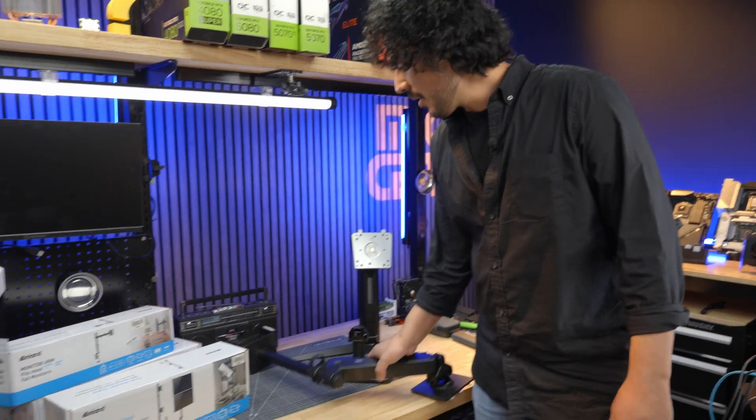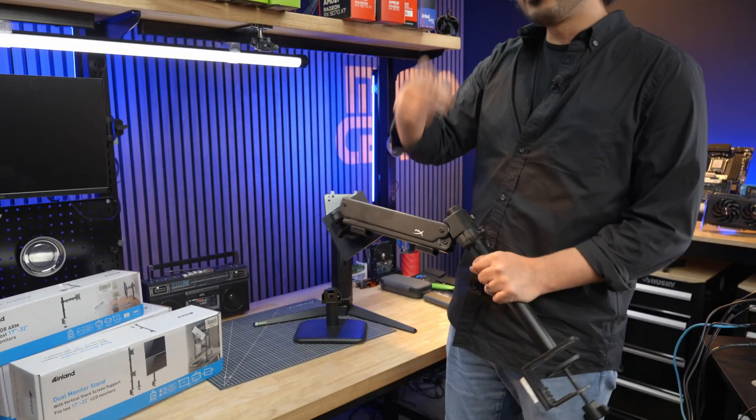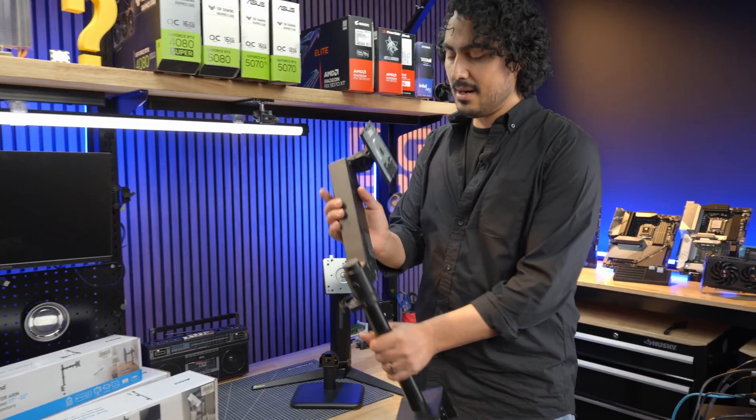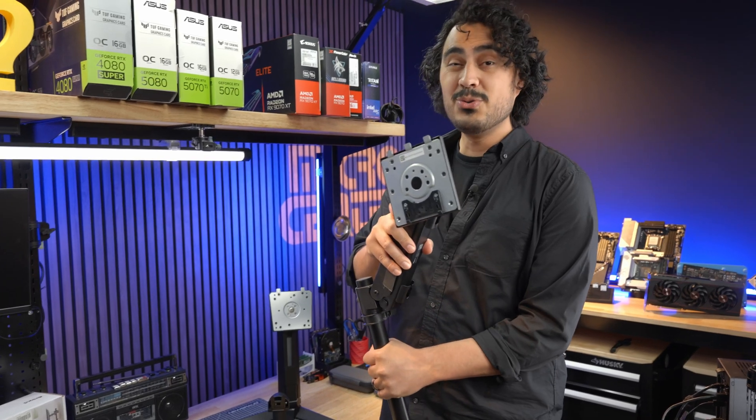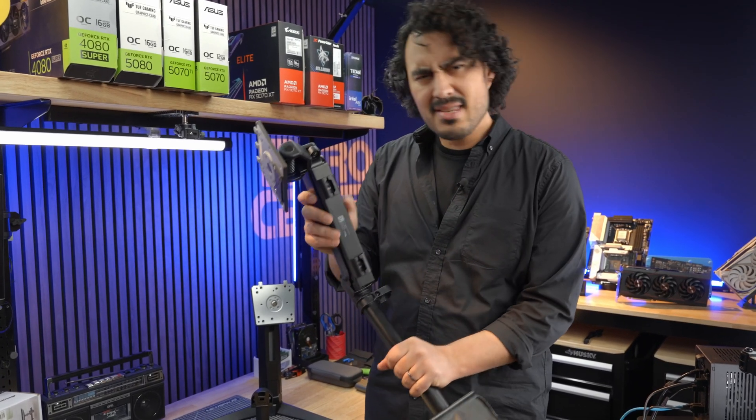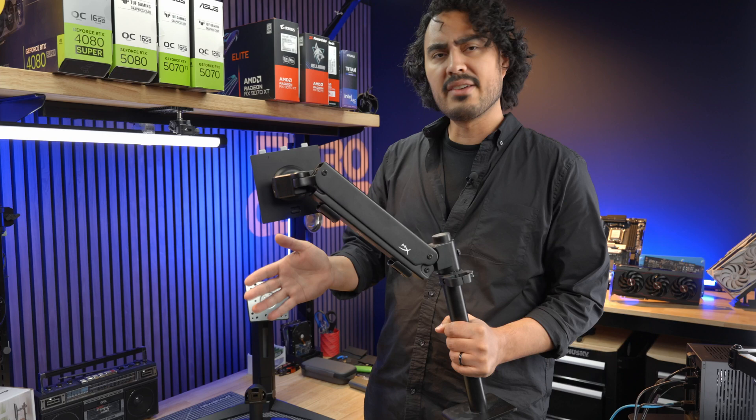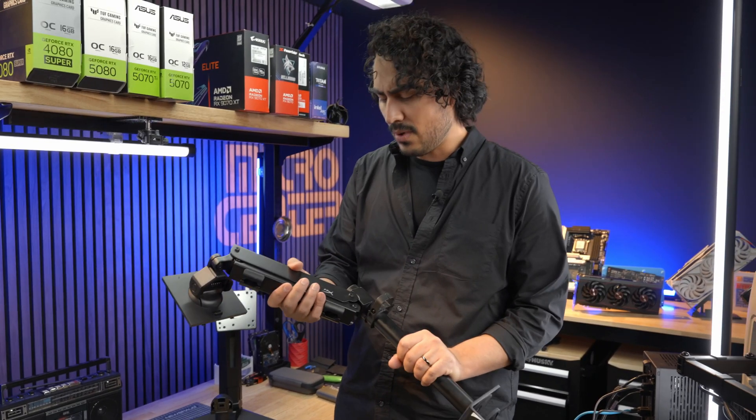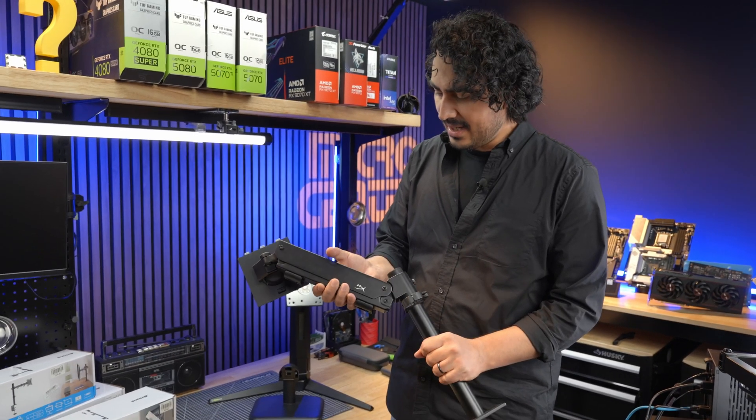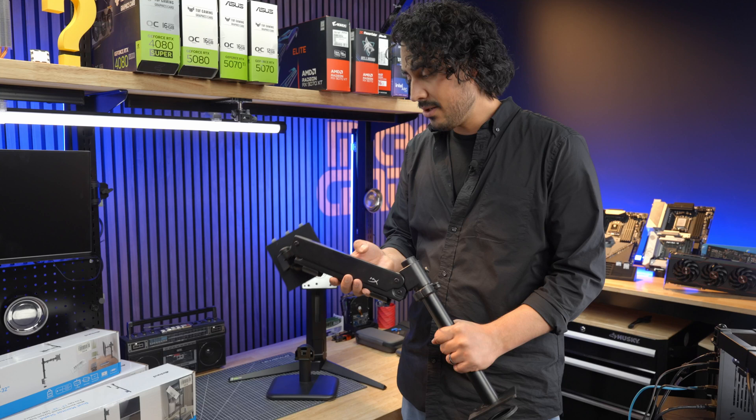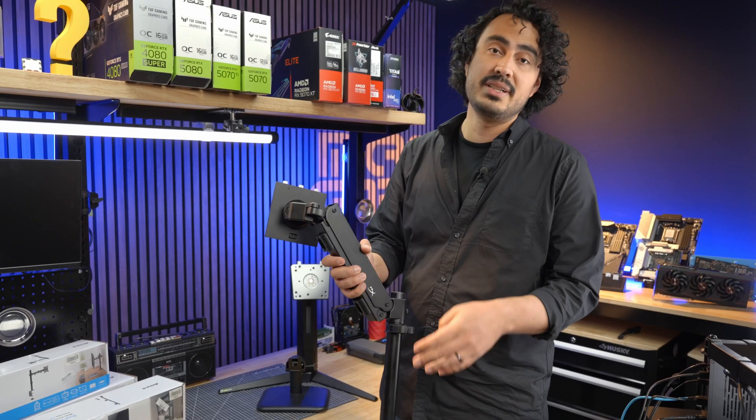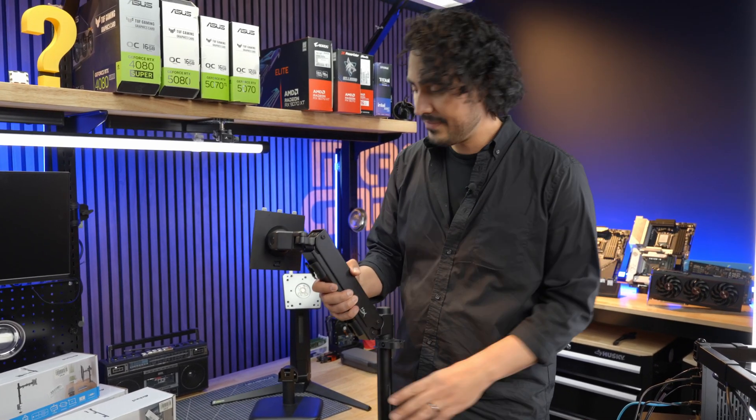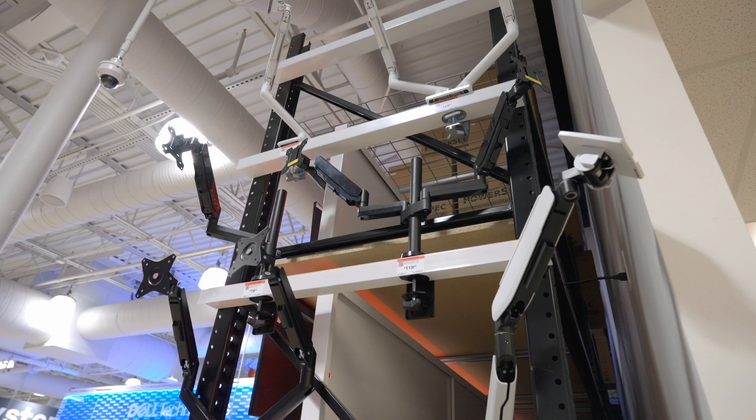One thing I want to call out - this HyperX monitor that we were using on one of our setups actually came with its own desk mount. This is a really nice desk mount because it's spring-loaded, so it gives a counterbalance and makes it easier to move around. But the only downside is I wanted a dual monitor setup, so I had to take it off this mount to put it on a dual monitor arm. Another thing to keep in mind.